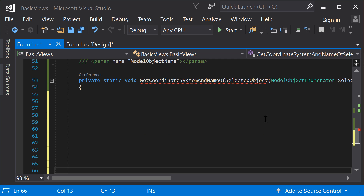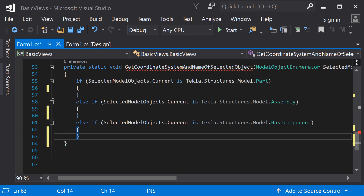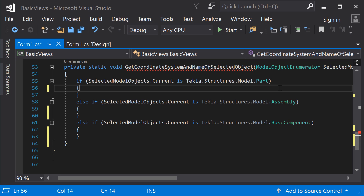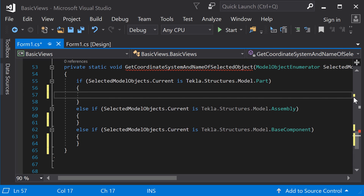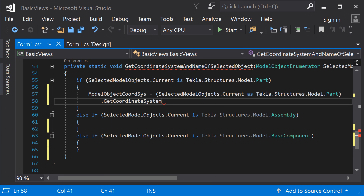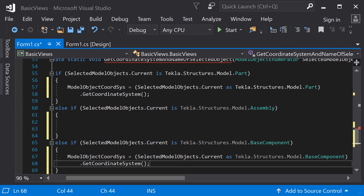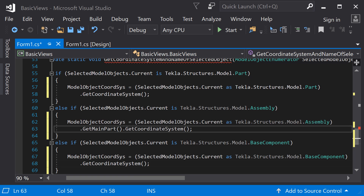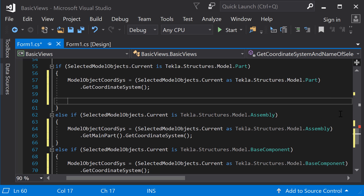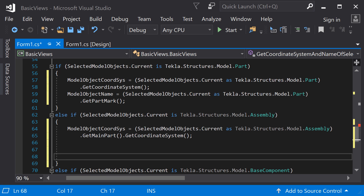Different model objects have different ways of getting a proper coordinate system. So first, you have to check what is the type of the model object. The type can be part, assembly, or base component. Every time, when defining the coordinate system and name, cast the current object as the type in question. In the case of parts and components, get the coordinate system with the getCoordinateSystem method. If the object is an assembly, use getMainPart.getCoordinateSystem to get the coordinate system.